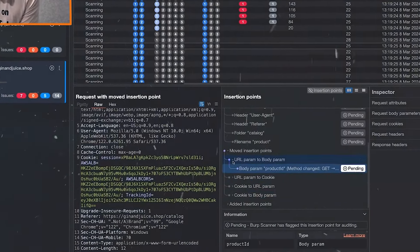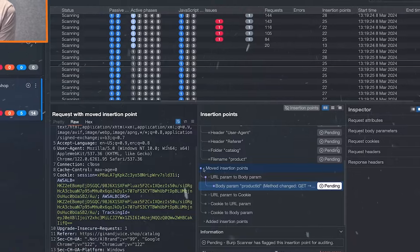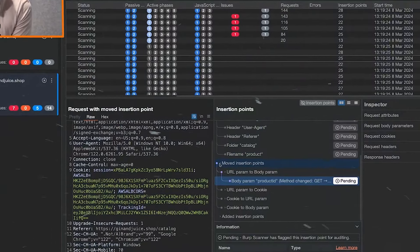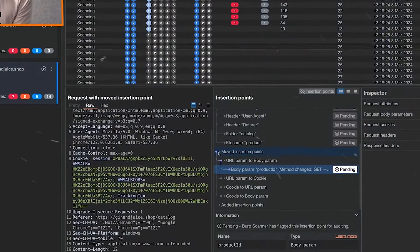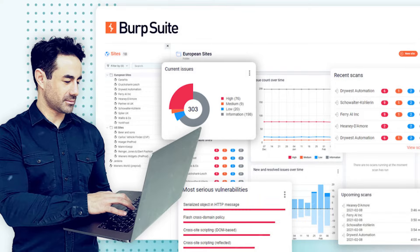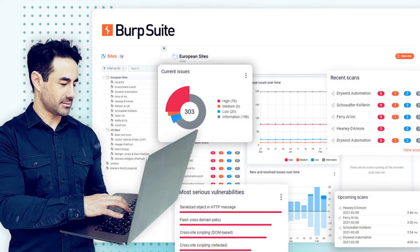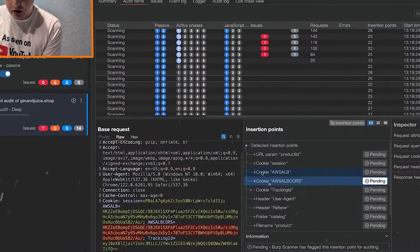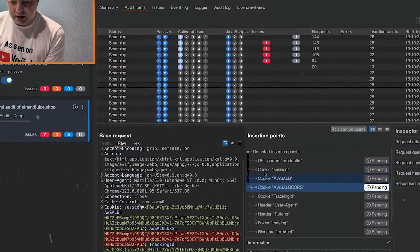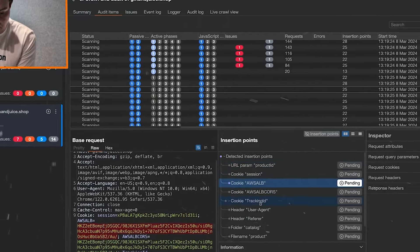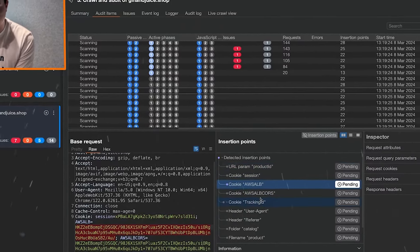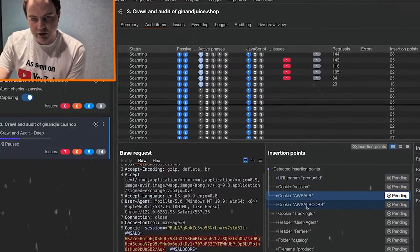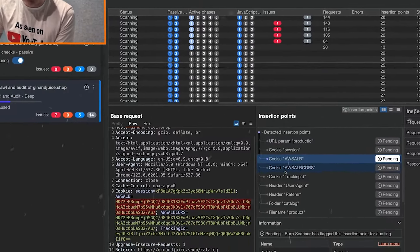Bug bounty programs explained. Bug bounties reward ethical hackers for finding vulnerabilities in systems. Burp Suite. The essential tool. PortSwigger's Burp Suite is an industry-leading web application testing tool. Mastering Burp Suite equips you with powerful skills to identify security weaknesses ethically.